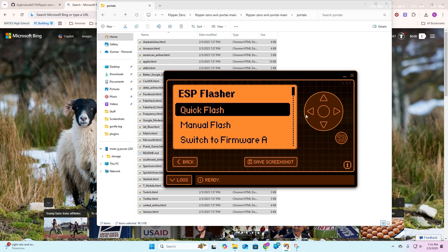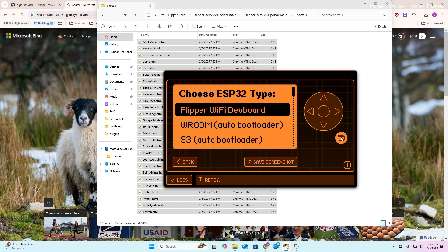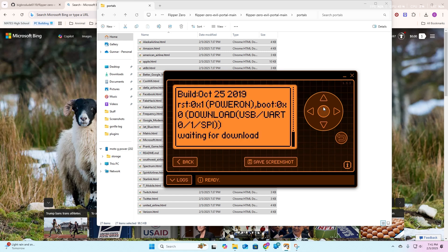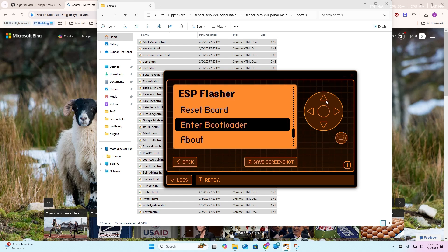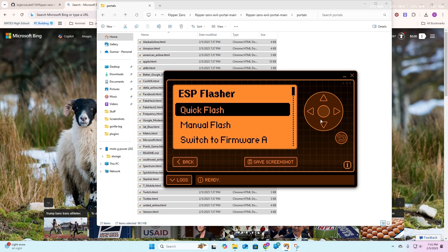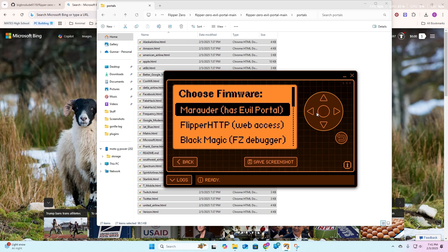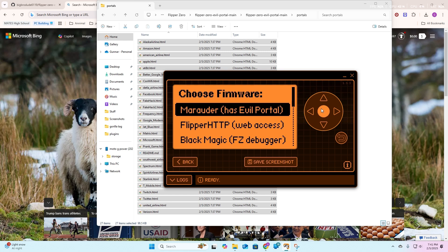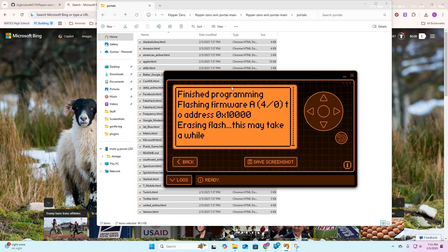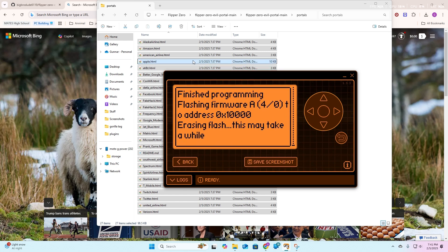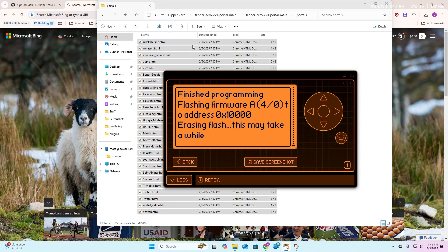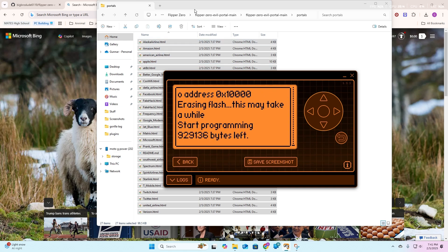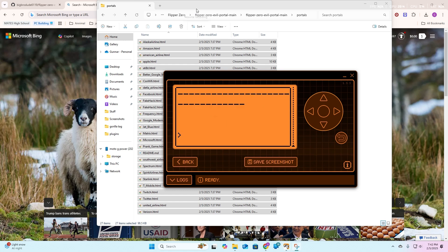We're going to go back out of that, and we are going to look for our ESP flasher. Right here, ESP flasher, you're going to do not quick flash yet, you're going to scroll down and to hit the enter bootloader button, you're going to press that, and then it's going to say waiting for download. Go back, then you're going to go up, quick flash, you're going to tap that, then you're going to tap whatever board you have. You are most likely going to have the flipper wifi dev board. You're going to tap that, then you're going to hit marauder has evil portal. This may take a while, most likely won't because it's quick flash, but in a couple seconds it should be done.